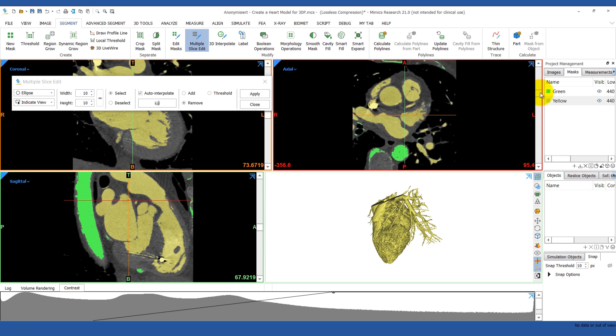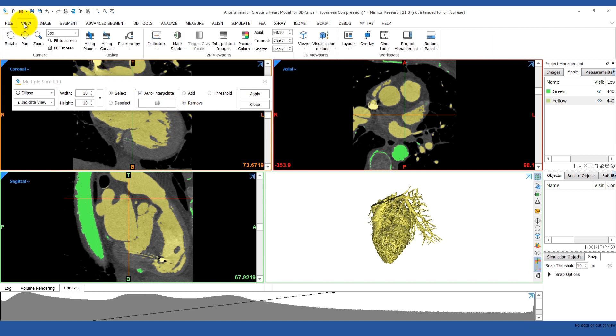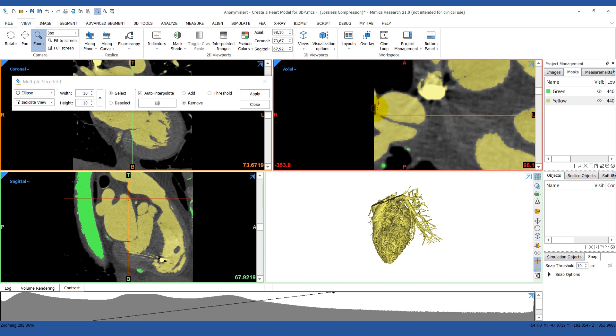We'll start in the area where there's a connection between the pulmonary artery and the pulmonary vein. We just take the brush and start marking the area between the two vessels.